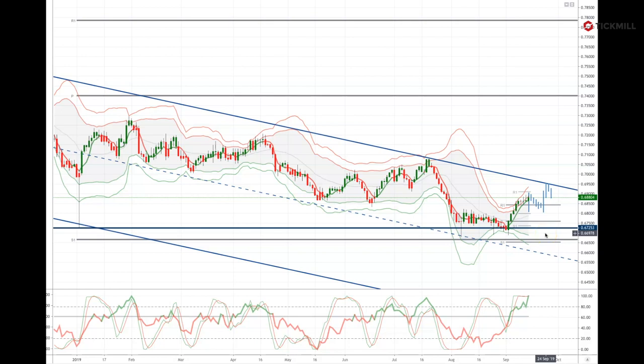That concludes the weekly market outlook for week commencing September the 16th. Be sure to follow my daily market outlook, released each morning at the London Open. Thanks very much for your time.